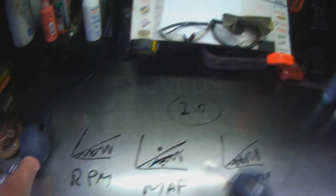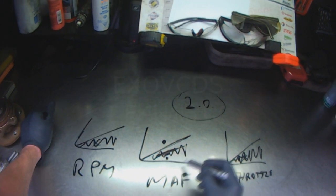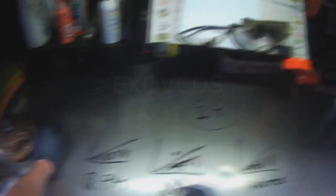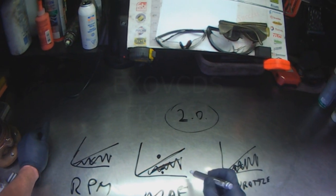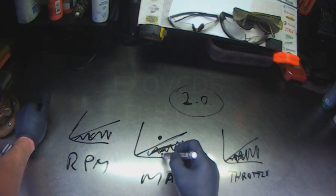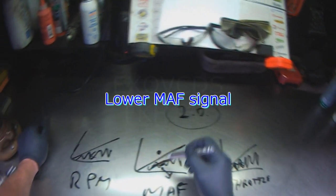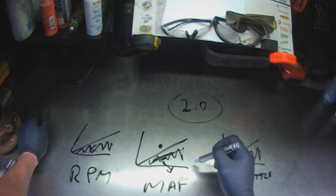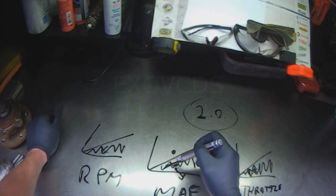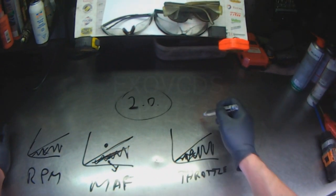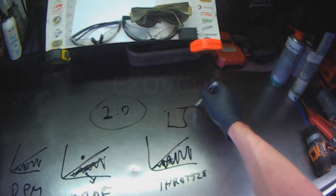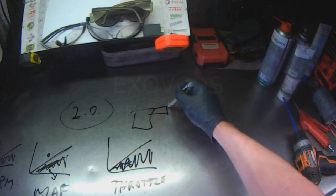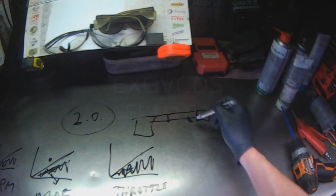So if you have a vacuum leak that's big enough, especially if it is in front of the throttle, it'll suck more air into the engine that's not metered in the MAF. If you understand what I'm saying, so if you have the engine here, there's a throttle plate, here's the MAF sensor, and here's a hose.